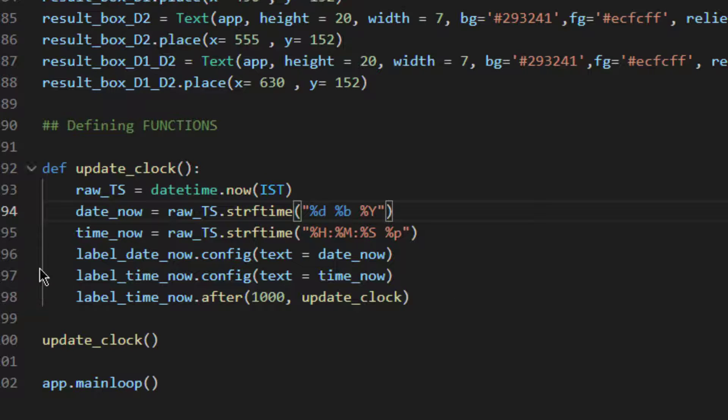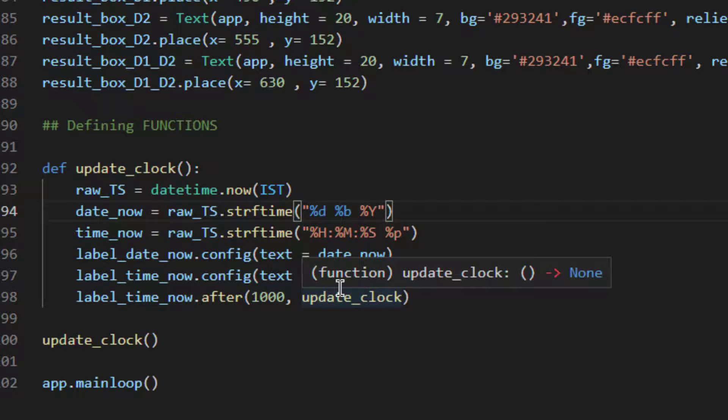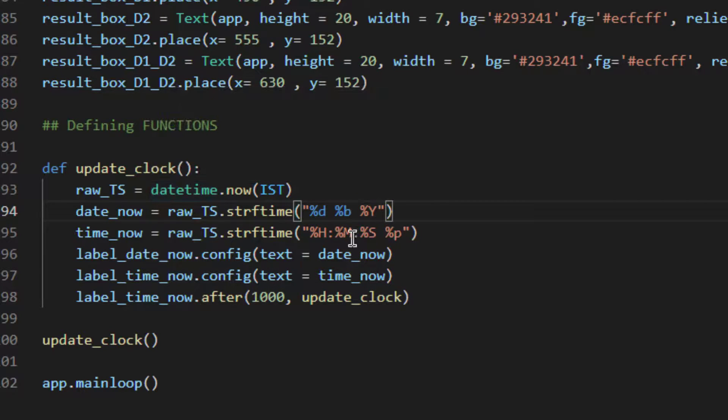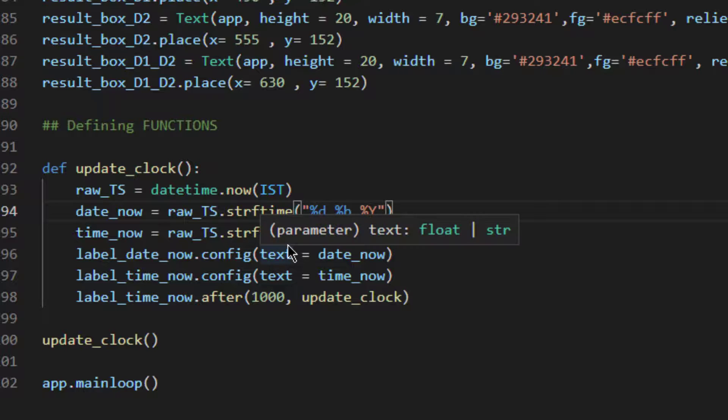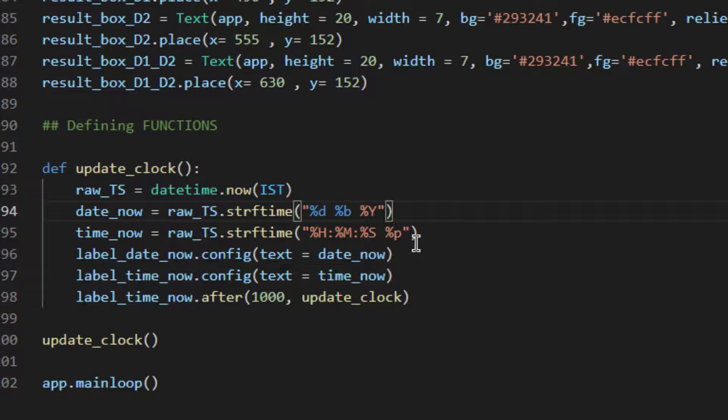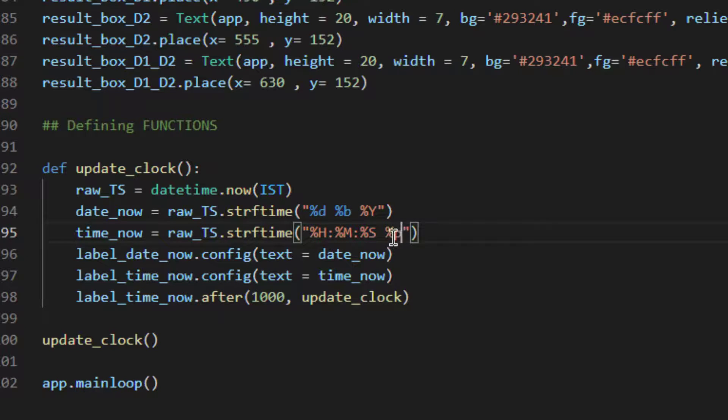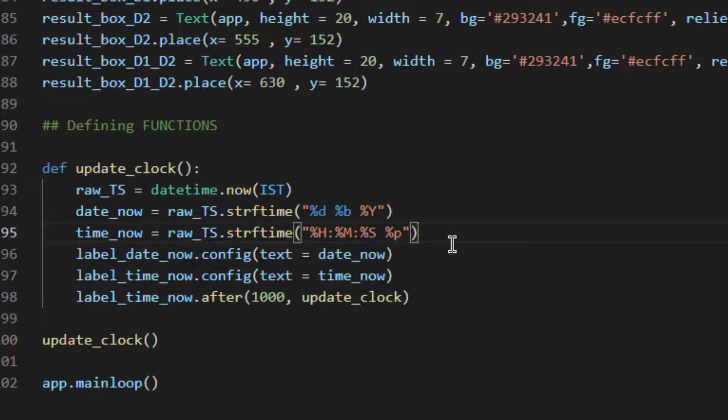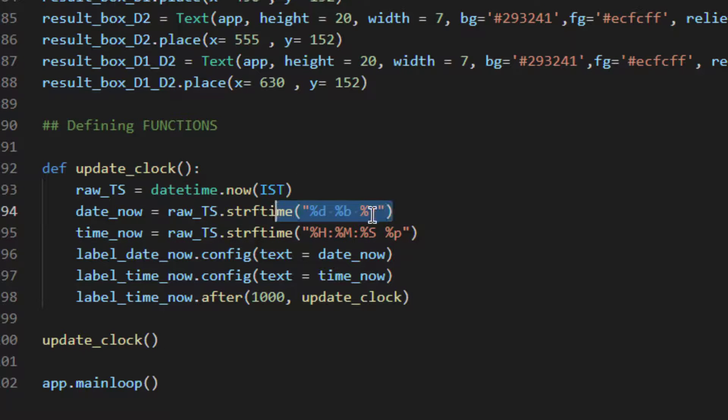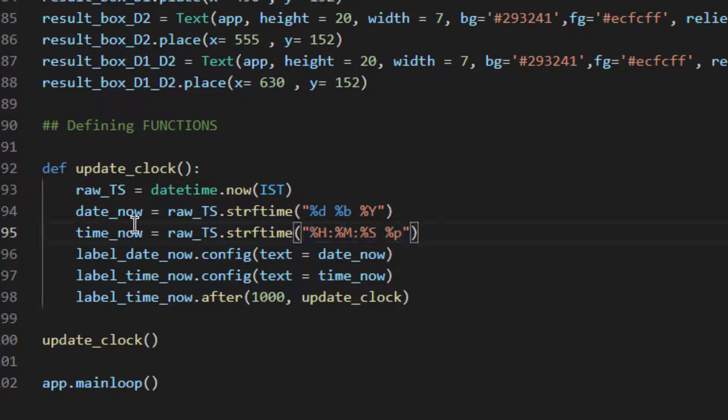Similarly I'm creating another variable which is time_now which will extract only the time from the datetime module and it will convert this using strftime function into this format which is hour minute second and this is for am and pm. So this is our intention. We wanted to display the date in this format and time in this format, which is why we have converted using strftime.